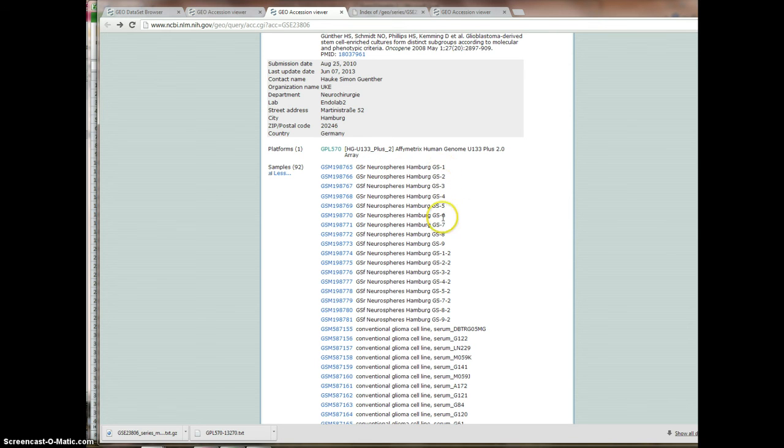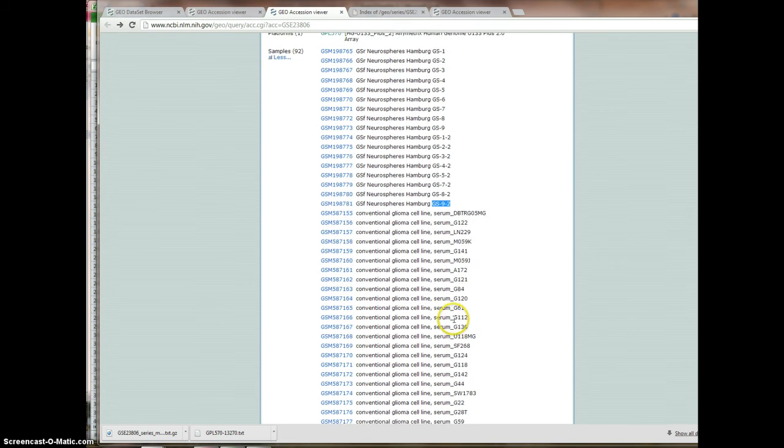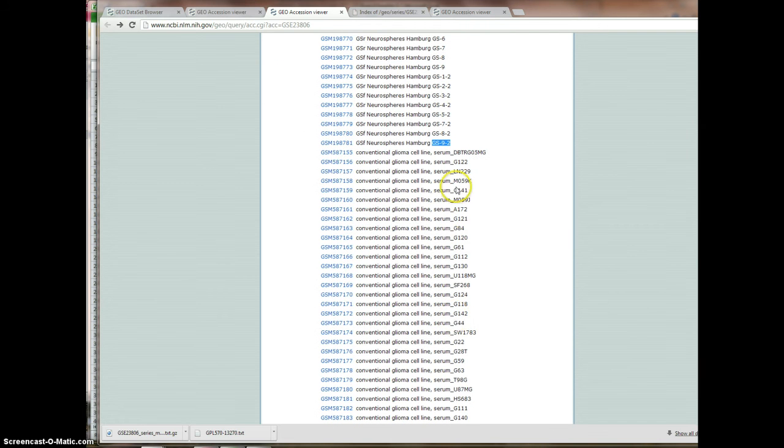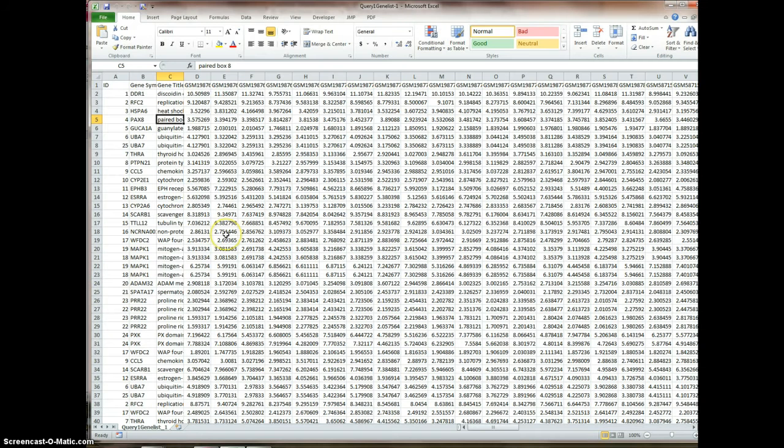So here we are. If we go back to here, we had 92 of these. So you can see the code for the sample, the code assigns them to the study group. There's nine of those, and then there's nine of these.